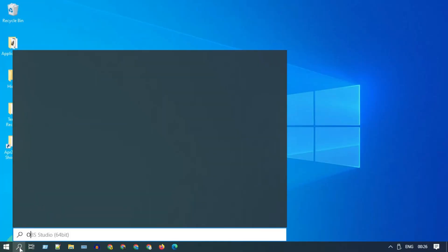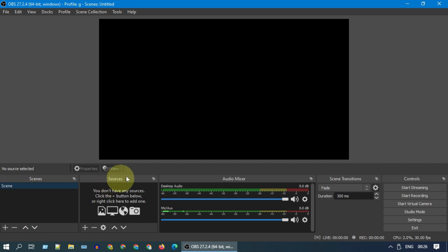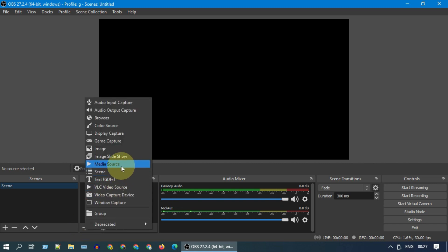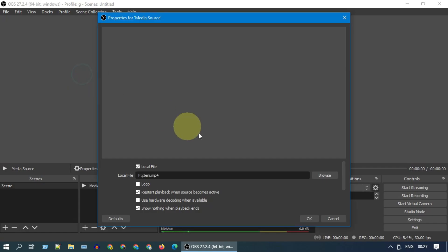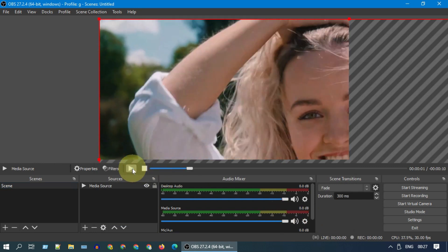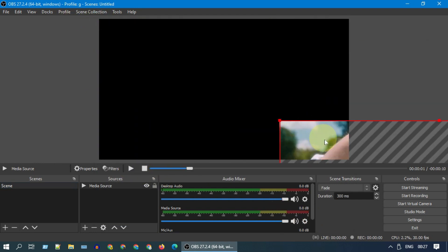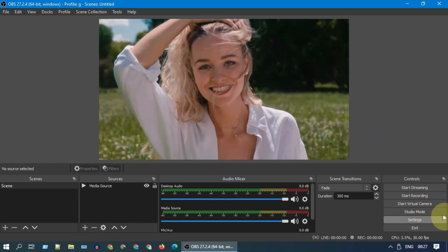Once installed, please open OBS Studio. If you see anything under Sources, please right-click and remove it. Add a new Media Source, then browse and select the video for which you'd like to remove the background. Resize the video as needed, then tap on 'Start Virtual Camera.'